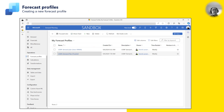For now, let's look at how we create a new forecast profile. From the ribbon, I select New to create a new profile.